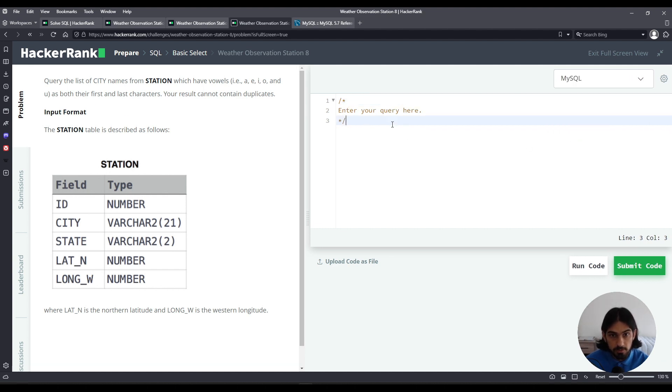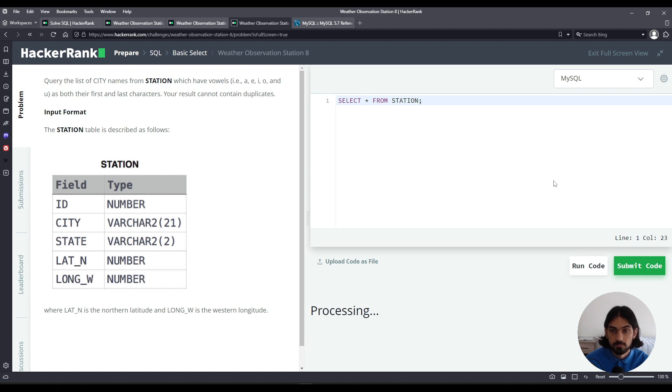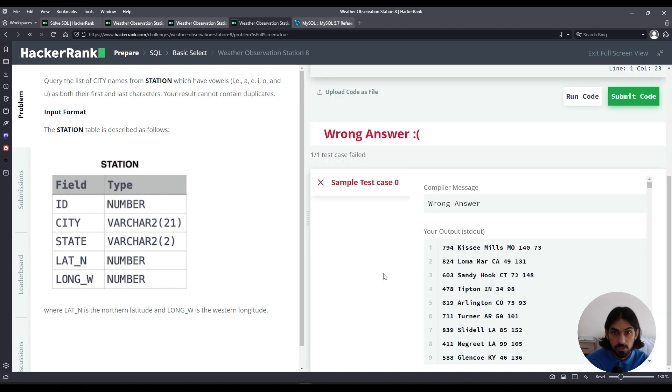I'm going to choose MySQL. I like to visualize the data, so I always do select star from station to see what the data looks like. I'll click run code here. So this is what this table looks like. We have five columns here: